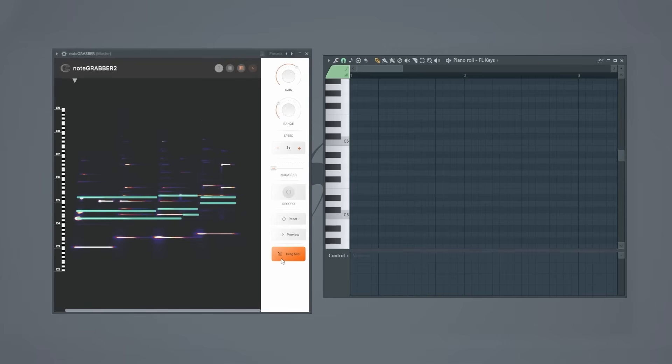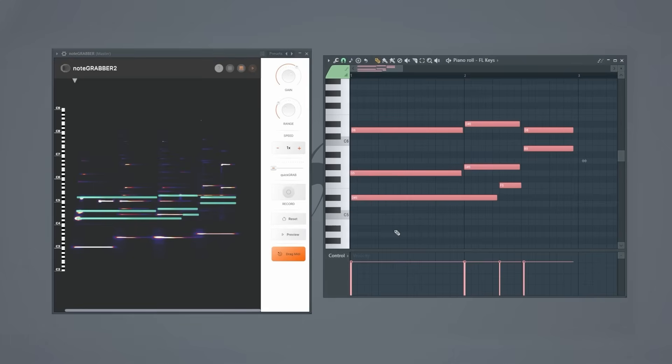Once you're happy with what you've built, you just drag these patterns from NoteGrabber into your project. Simple. And this is why I say using a sample mapper like NoteGrabber will help you finish way more beats. You'll know exactly what's in your sample with far more accuracy. You get to choose the notes that you want, so building the right ideas for your beats will be so much easier. You'll never get stuck again.